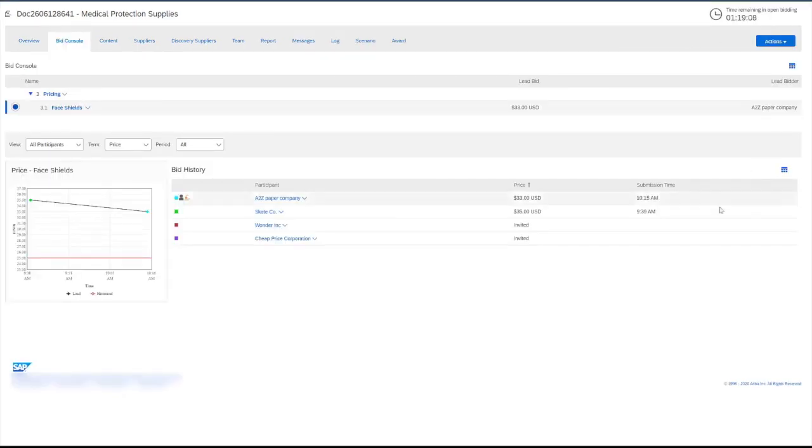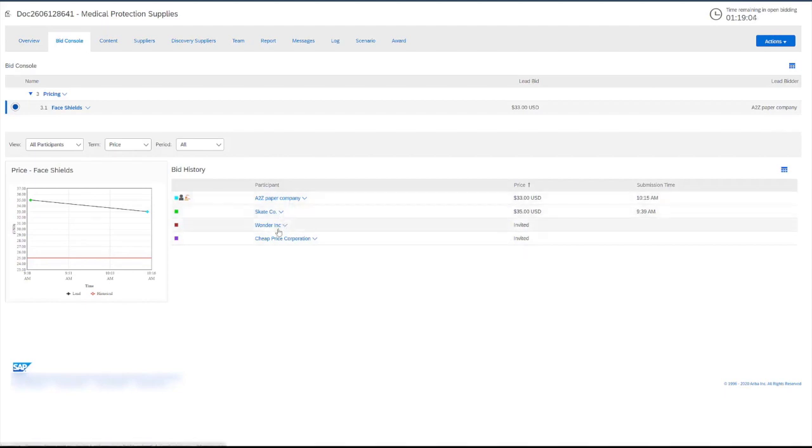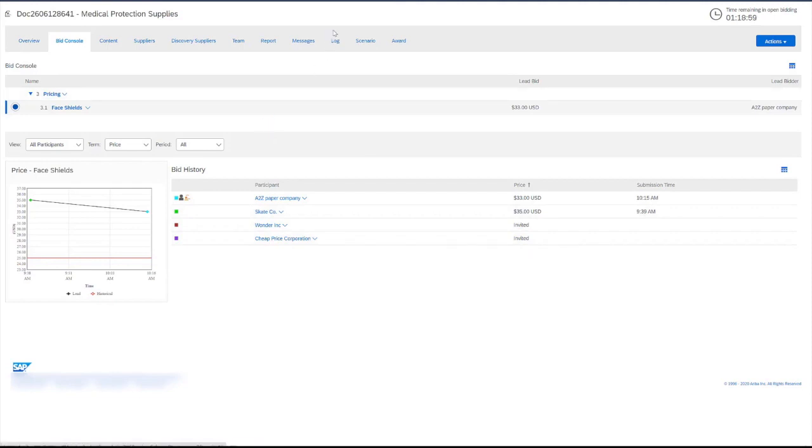Back in the bid console, we can see that two of the suppliers have responded to this event. However, the last two are yet to respond. To find more information about the intent of these suppliers, you can either visit the log tab or the suppliers tab.